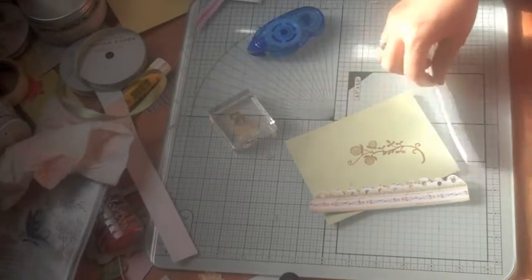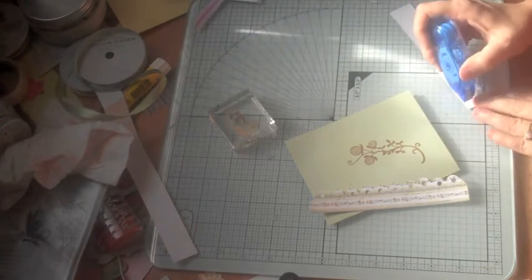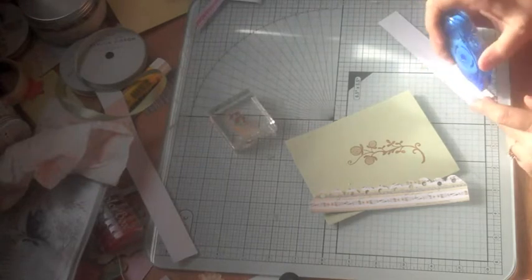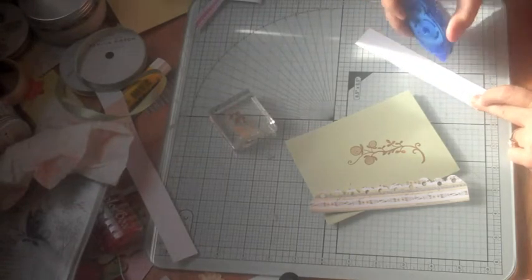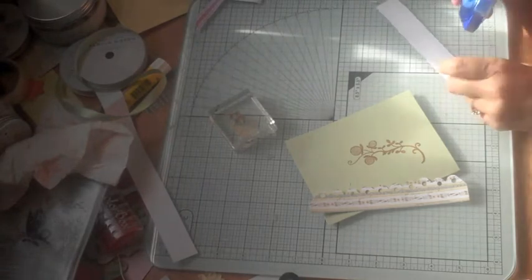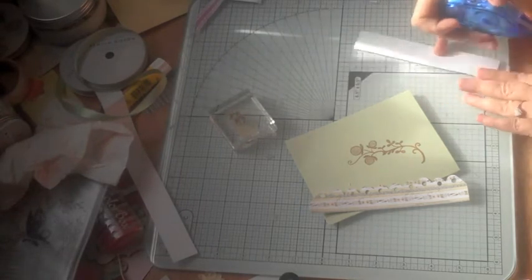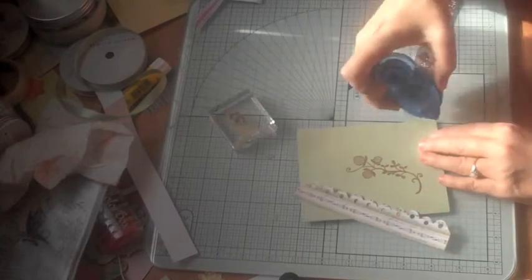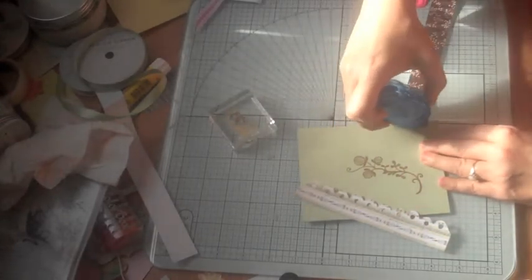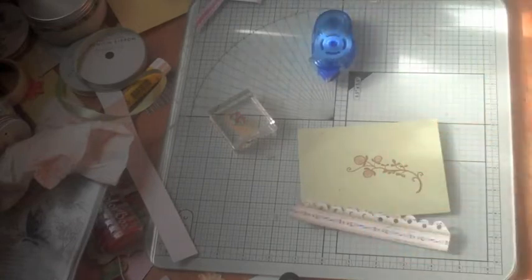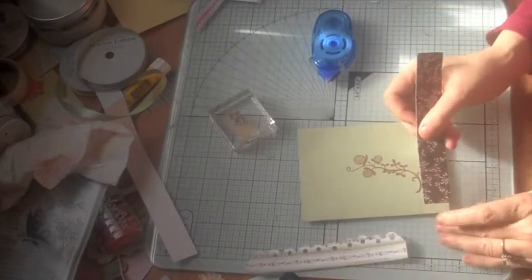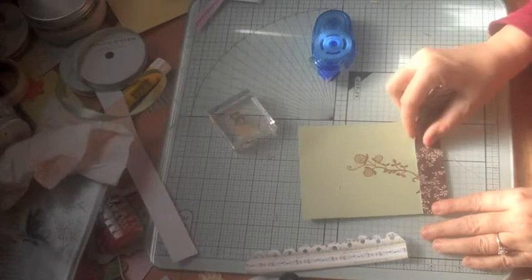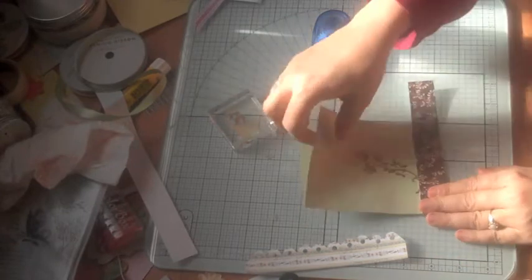I'm going to cover this with Tombo Mono adhesive. Sometimes I will cut the cardstock to fit the paper, other times I will just trim it off as you see I'm going to do here.